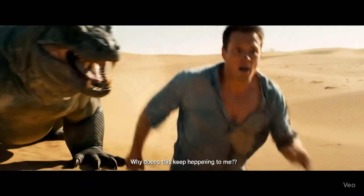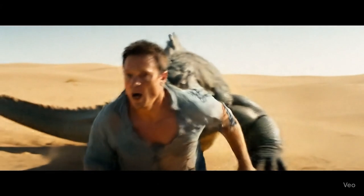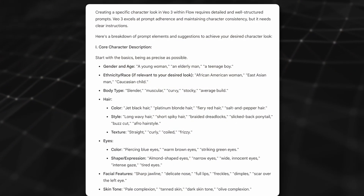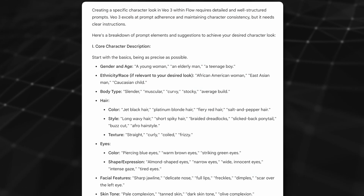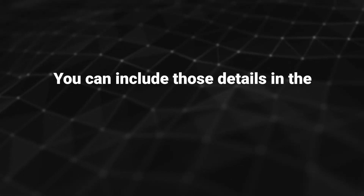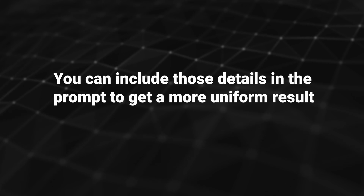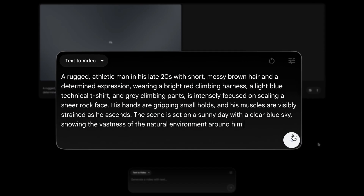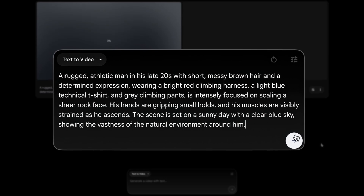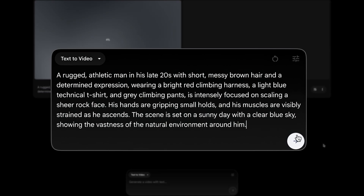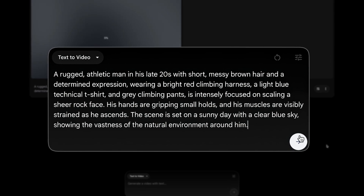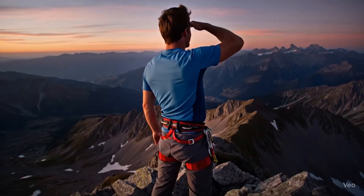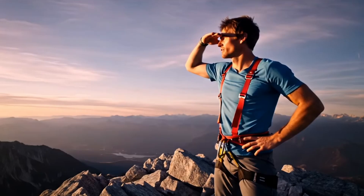In my examples so far, I've kept character descriptions to a minimum. But if you want to get more specific with age, skin tone, body type, hair color and length, or other characteristics, you can include those details in the prompt to get a more uniform result across multiple generations. I created a prompt for a mountain climber described as a rugged athletic man in his late 20s with short messy brown hair, wearing a bright red climbing harness, a light blue technical shirt, and grey climbing pants. This worked pretty well in generating a more consistent look across multiple videos.